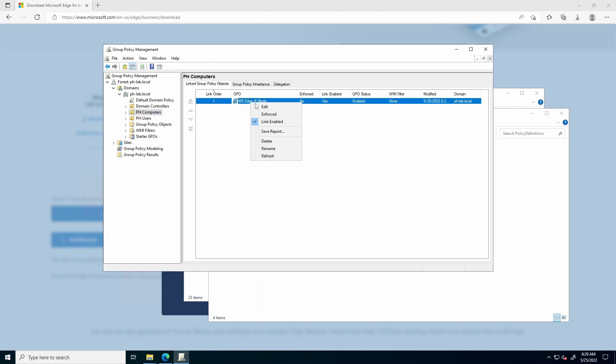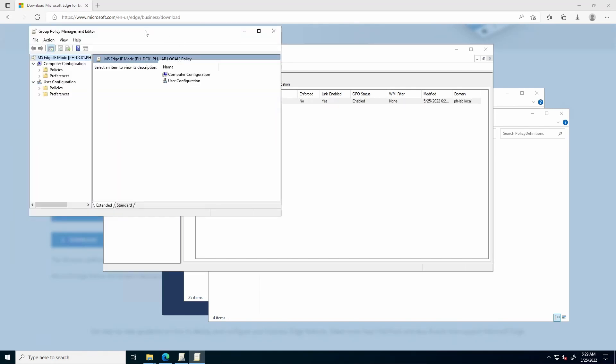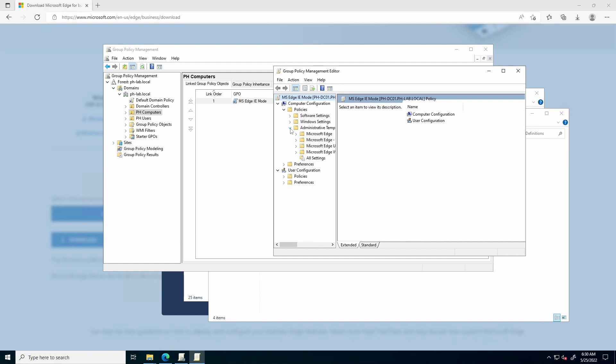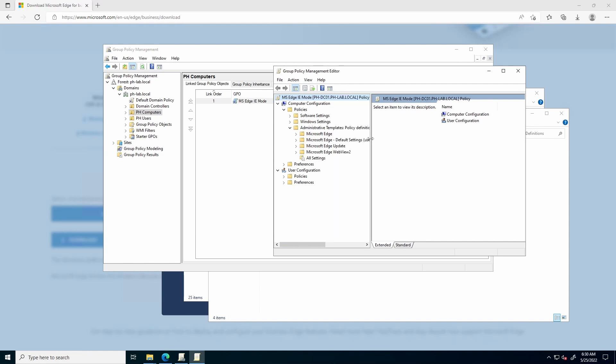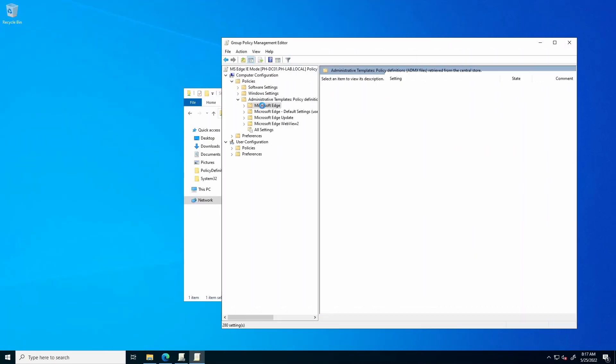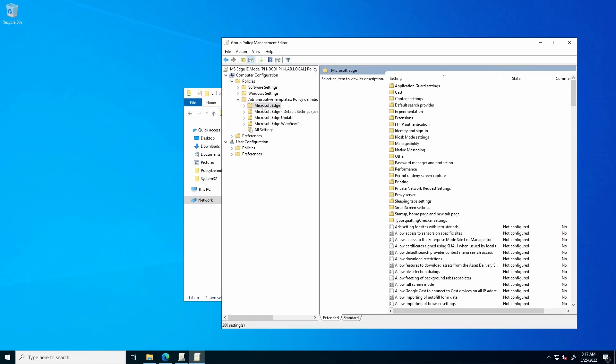Right-click, edit the policy. In this case, we will be creating a computer policy. So, under Computer Configuration, expand Policies, Administrative Templates, and you should now see the Microsoft Edge folders. We will open Microsoft Edge.